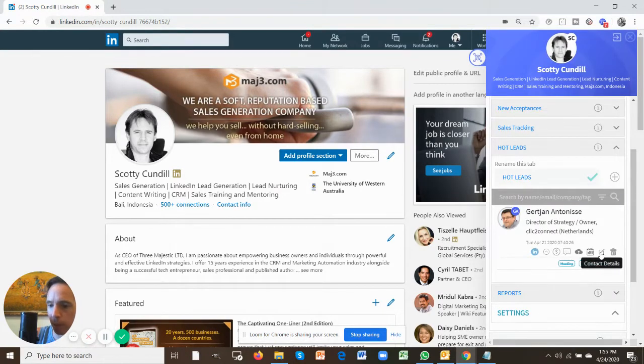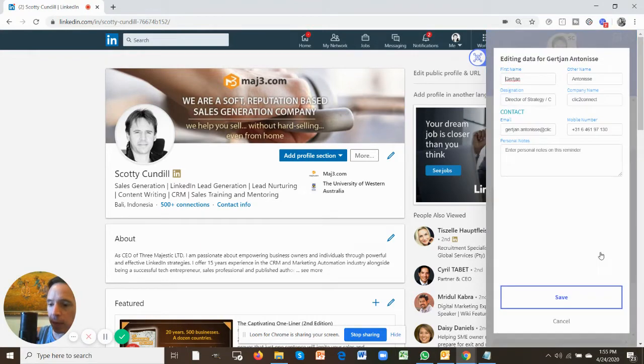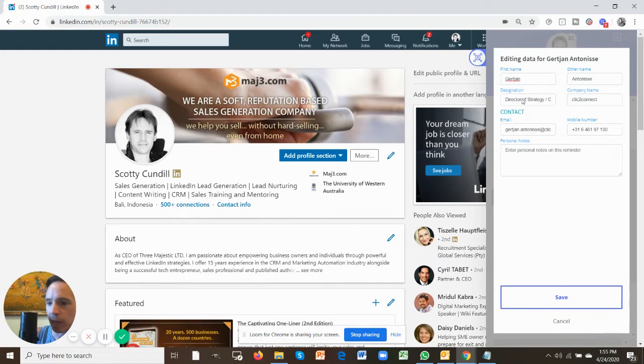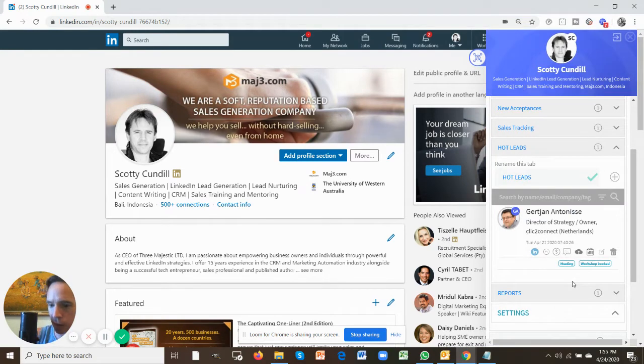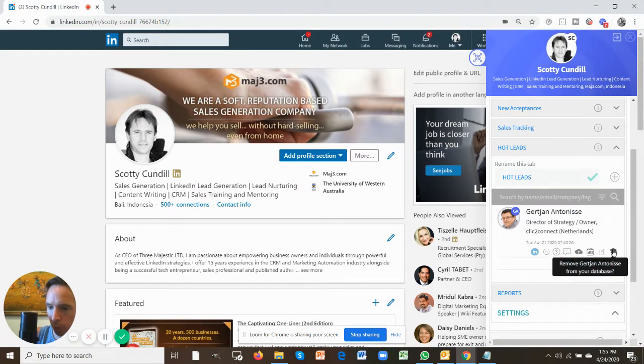This button shows you the contact details. So what the system has done is it's pulled their information out of LinkedIn and put them into the system here, so you can immediately see that. You can also export this as a CSV if you wish. And then finally this will remove this individual from the app.